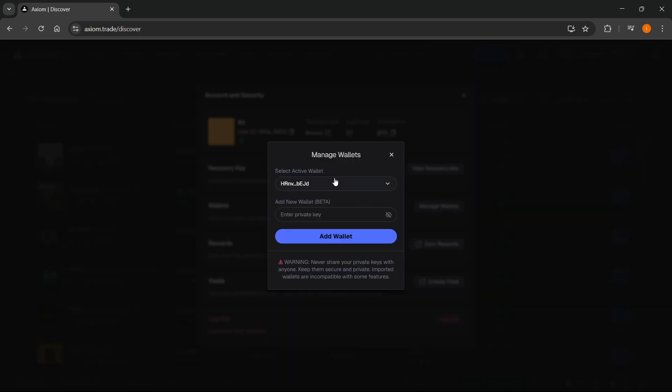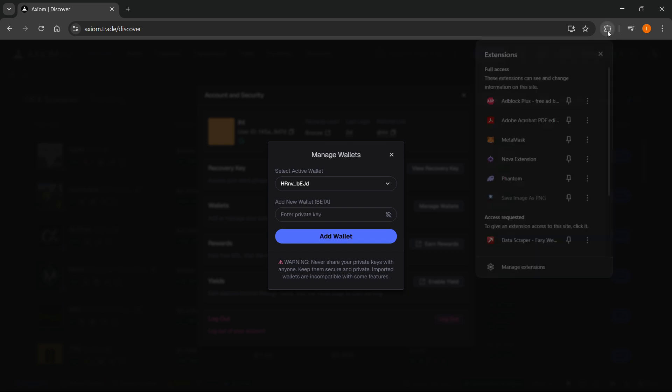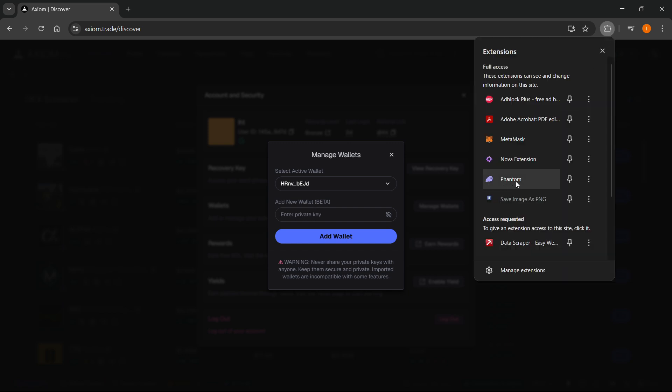Over here where it says Add New Wallet, Beta, you want to enter in your private key of the Phantom Wallet, which you should get while creating your Phantom Wallet. Make sure you don't share that with anyone, though. Just paste it in here, click Add Wallet,